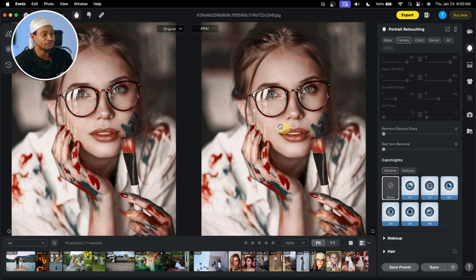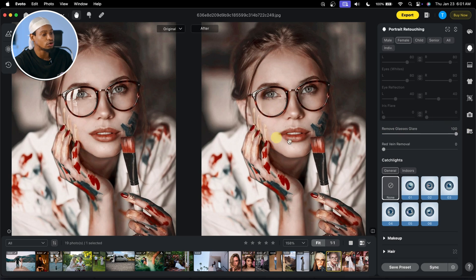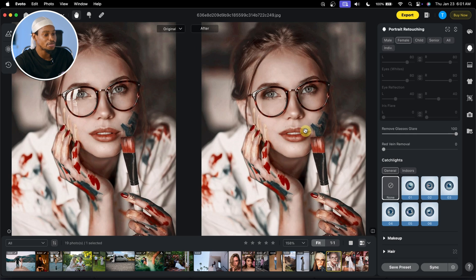Also, let's try it for this other image. If I want to remove the glass glare, just come to Remove Glass Glare right here and it automatically removes it. The result is really amazing. See the before and the after.